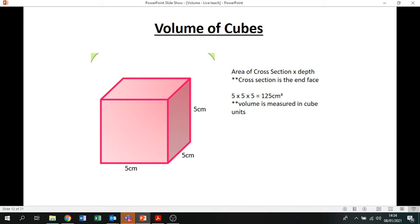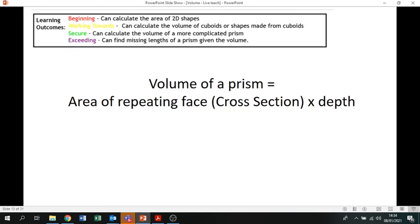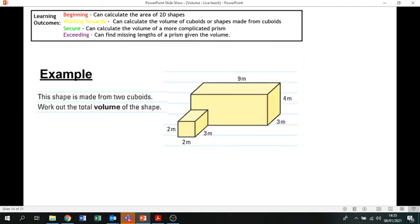Write down this formula — it's really important. The volume of a prism is the area of the repeating face, or the cross-section, times the depth. A prism is any shape where if you cut it into slices, each slice is the same size and shape. Think about a bar of Toblerone — every piece is the exact same triangular shape and size. Any shape you can chop up to get equal-sized shapes is a prism.